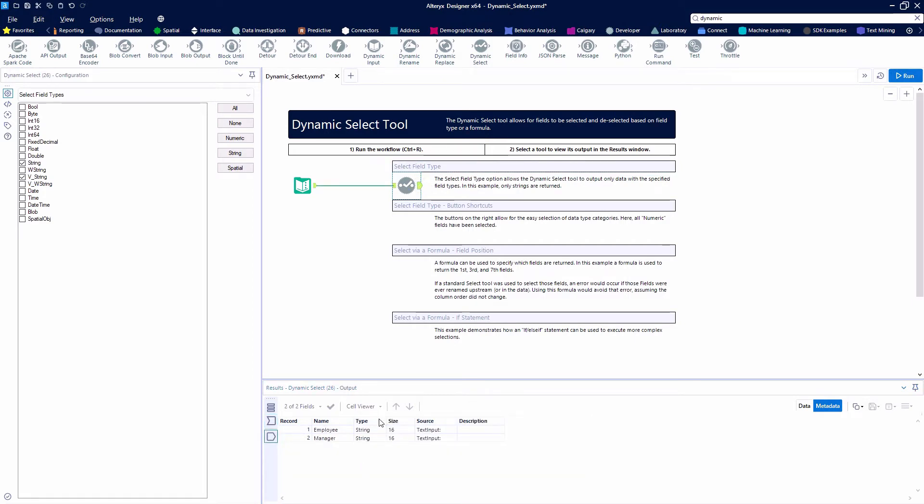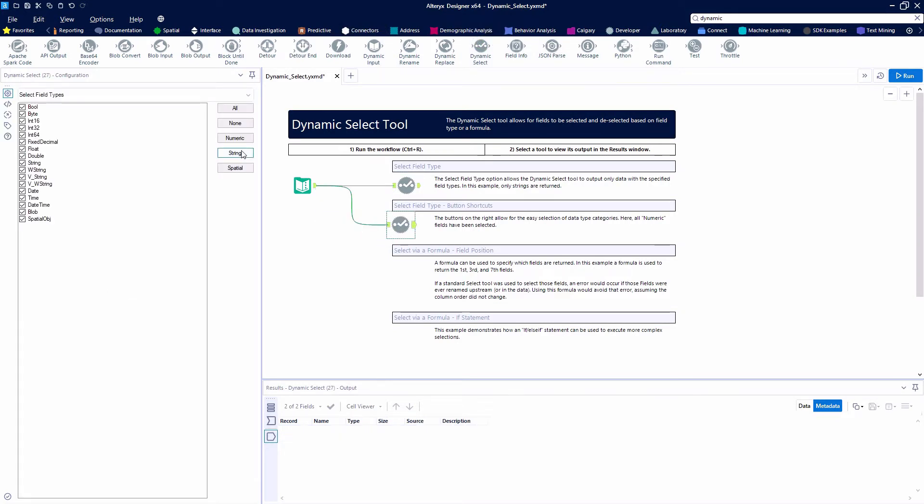There are some button shortcuts that we can use as well. So if we only want to grab our numeric fields, we can just click the numeric button and we'll only get bytes, integers, fixed decimals, floats, and doubles.